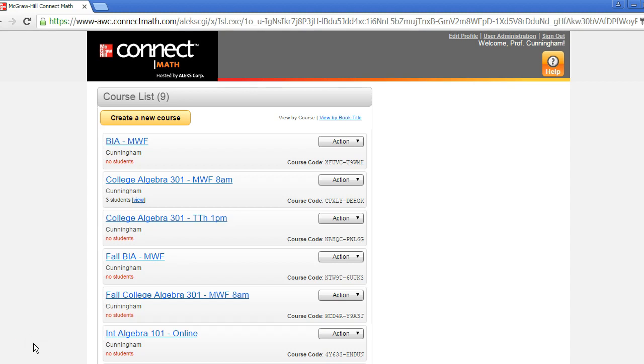Hi, in this video we'll explain the share course access feature, which allows you to share access to one of your courses with another instructor at your institution. To share access, first log into your instructor account, locate the course that you'd like to share, and select Edit Course from under the action menu.